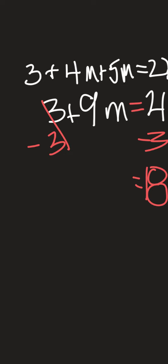Sorry if that looks a little bit messy. I'm then able to take my 9 and drop it down because I have not done anything with that 9m. So I have 9m right here.